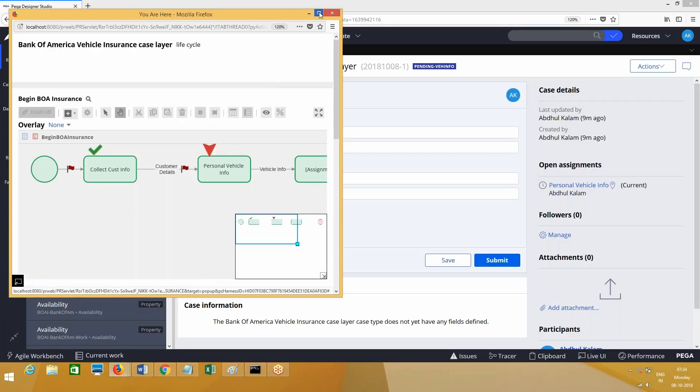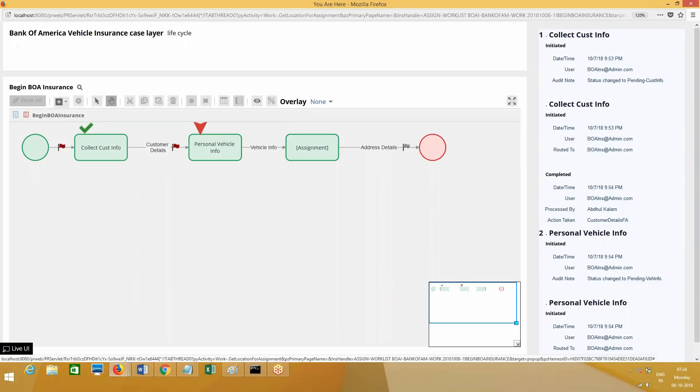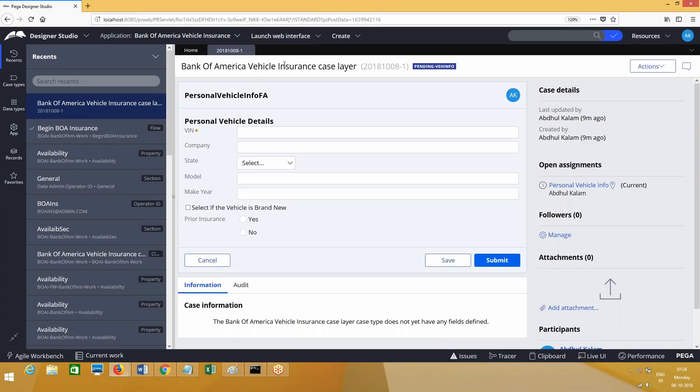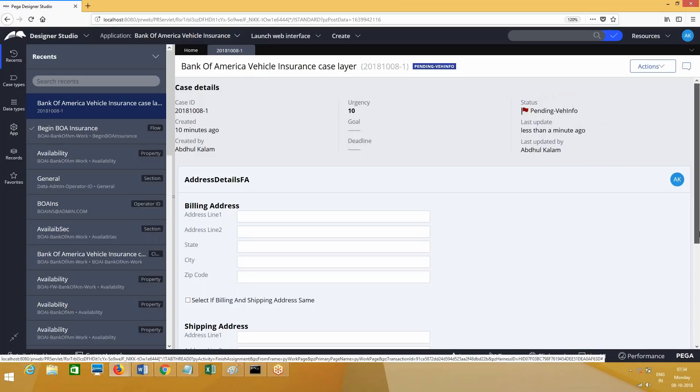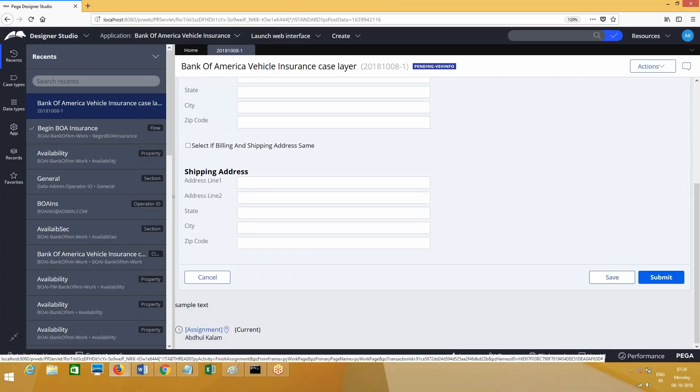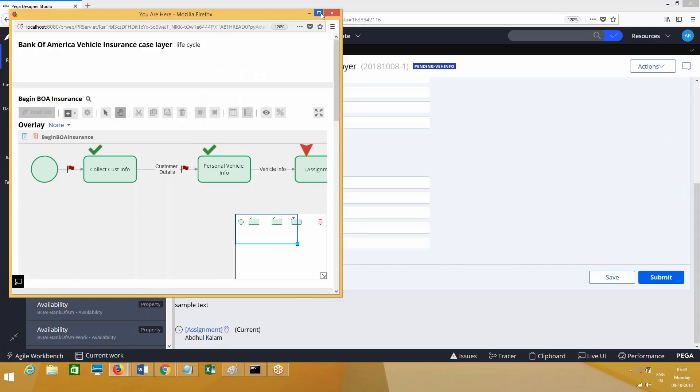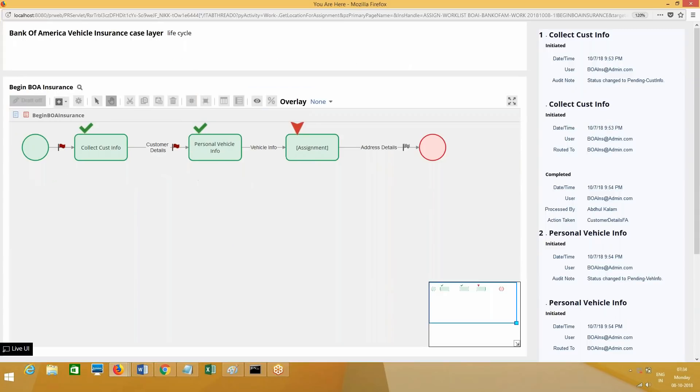Look at here - one assignment is completed and it is there at the second assignment. Suppose if you complete this assignment also, it will go to the next level of assignment. When it goes to the next level, if you click on 'Where Am I', this icon will display two are completed and the third one. Where Am I means it is going to display the current position of the work item and complete travels of the work item - what has happened so far, like what are the flow shapes that have been completed.